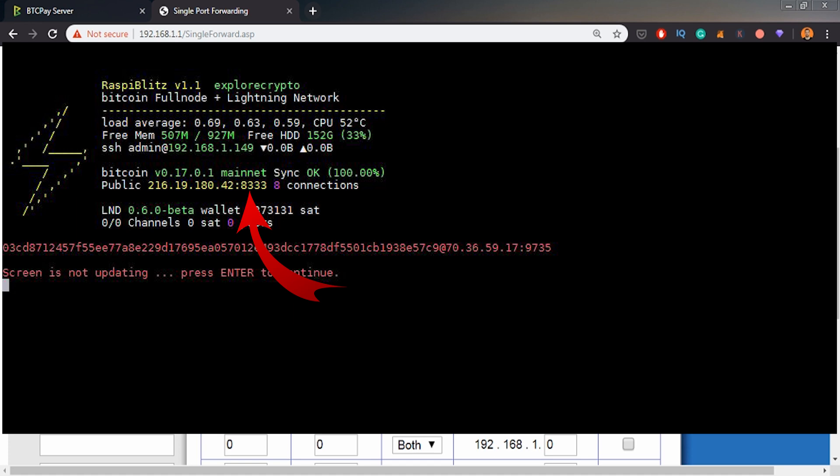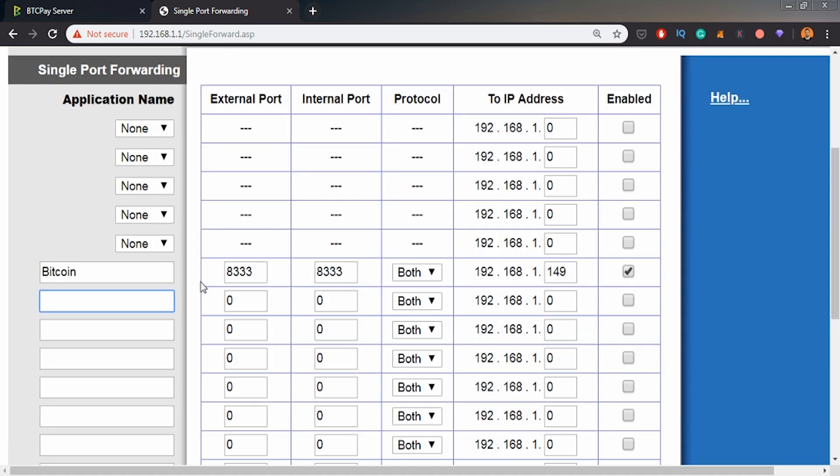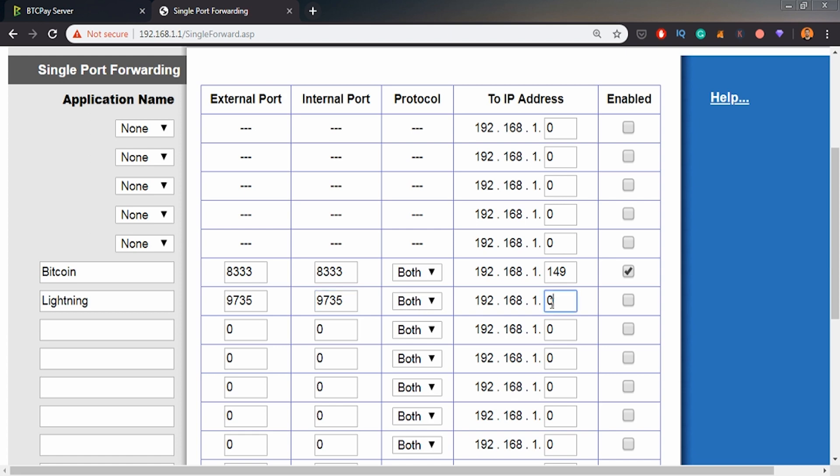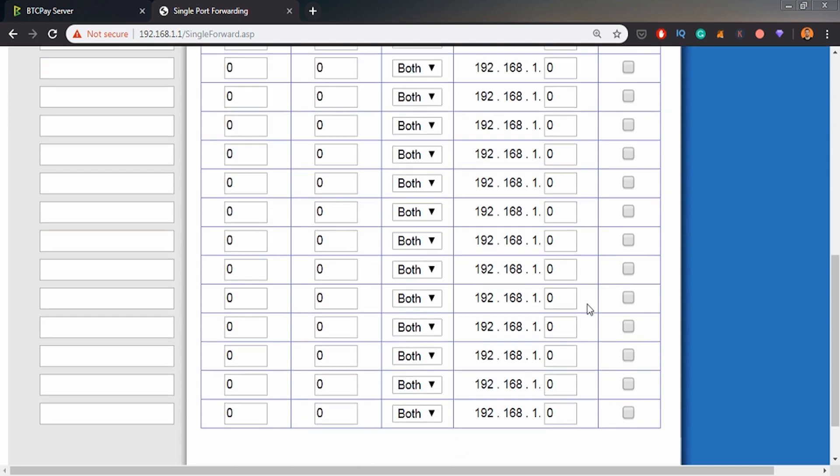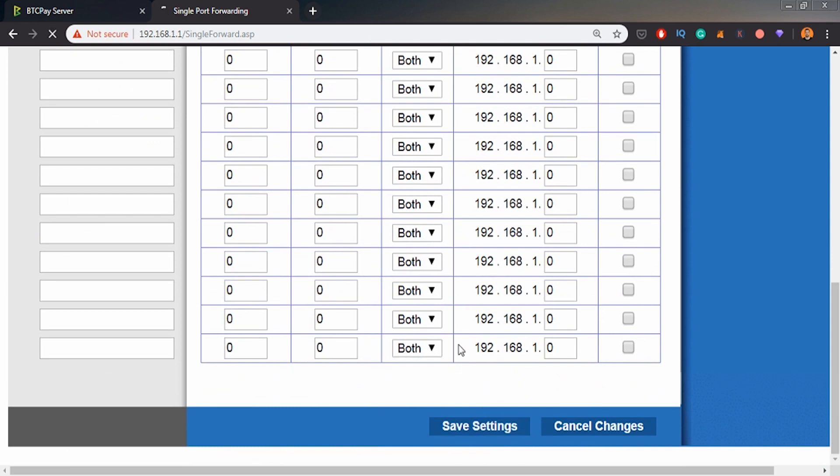The next step would be to set up the Lightning port and open it. So it's 9735 and 9735 here, both the same IP for my Raspberry Blitz 1.149 that we set up to be a static IP. Basically now we can save our settings.